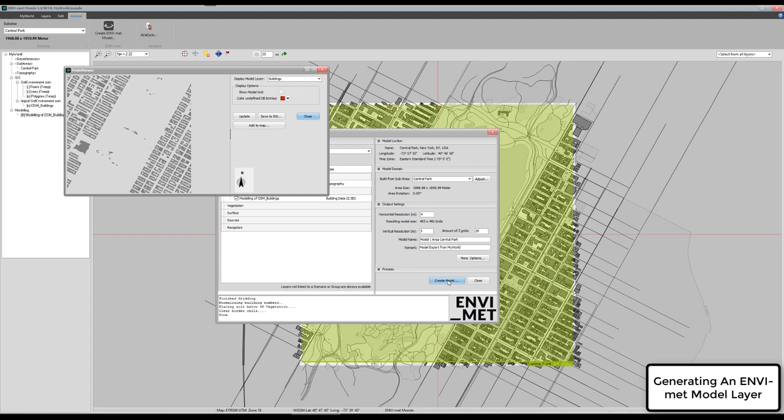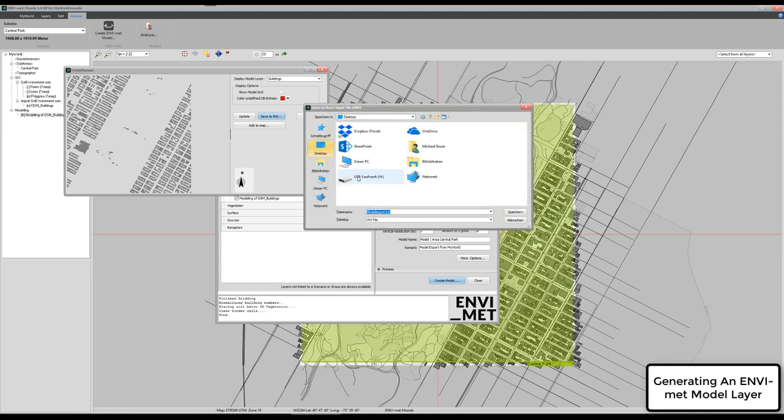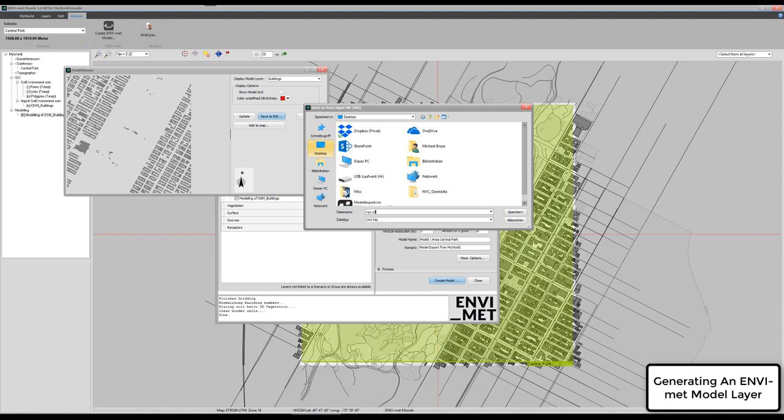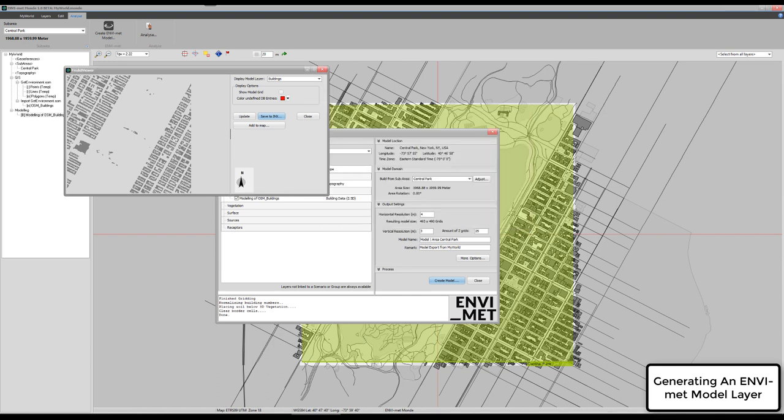Here we are. Here's our model. We can say save to INX file. New York City. Here we are.